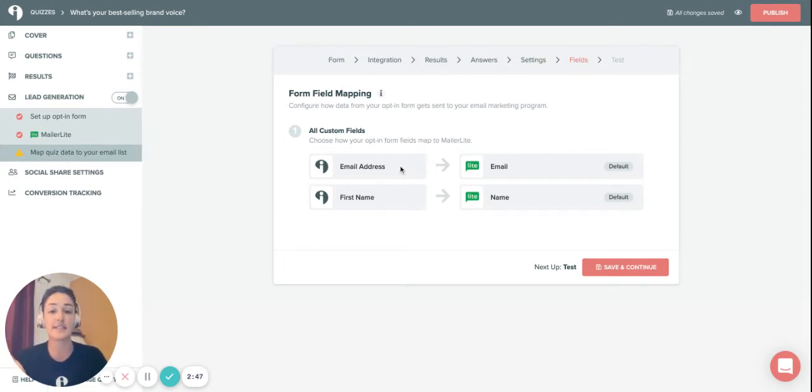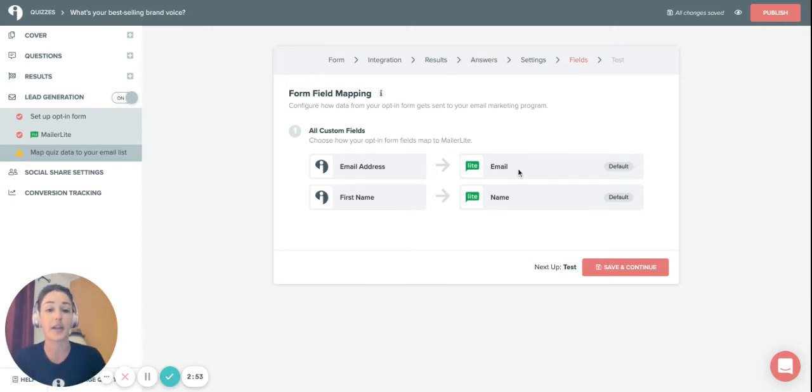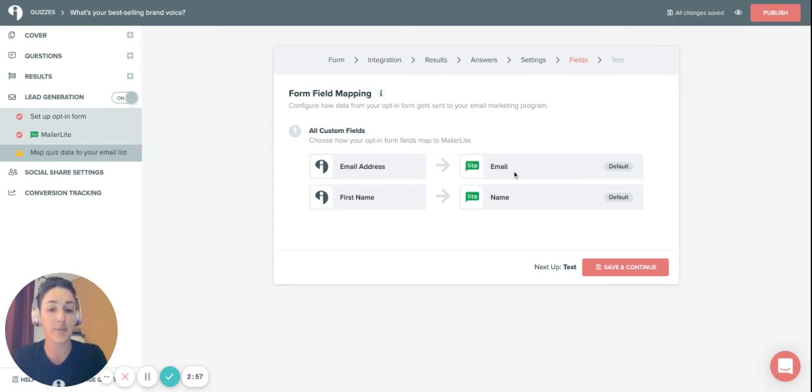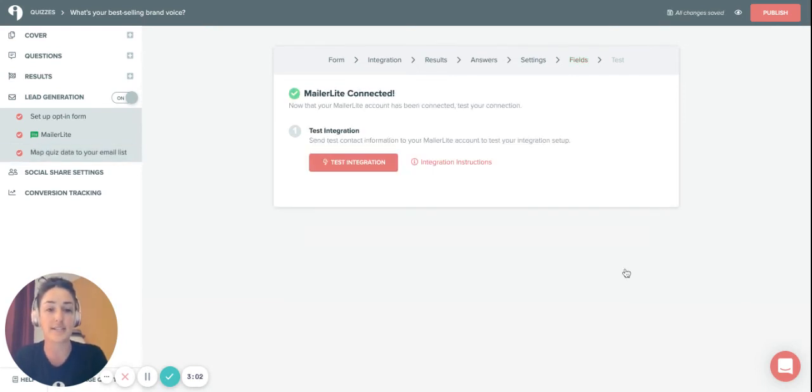Then you want to map the field that someone's completing. I asked for their email address and their first name with the field in the email marketing platform. I see that in MailerLite, the email address is going to the email field and their first name is going to the name field. That looks good, so I click save and continue.